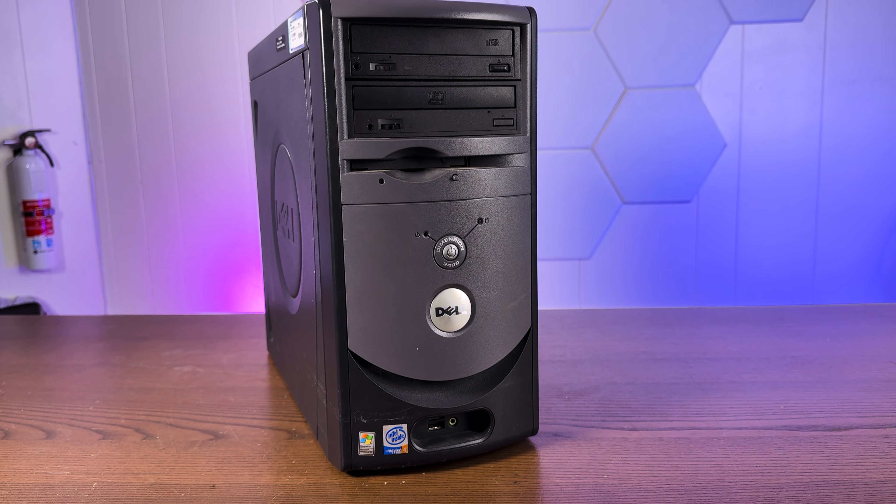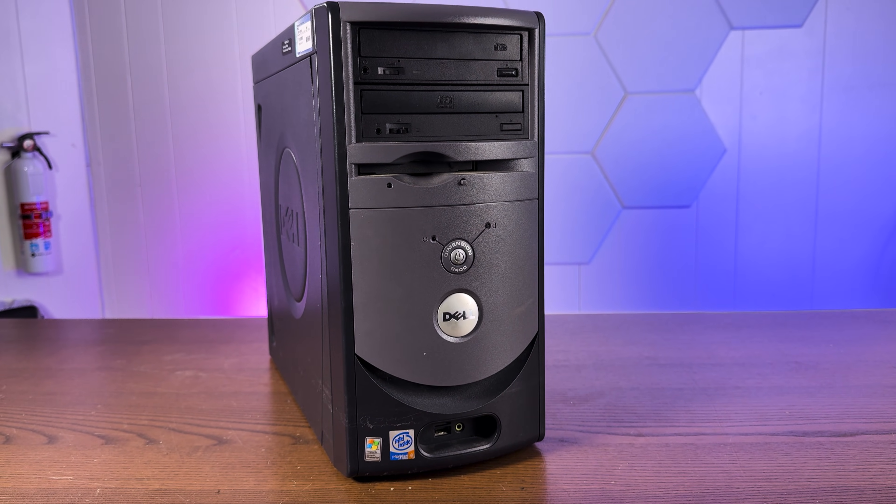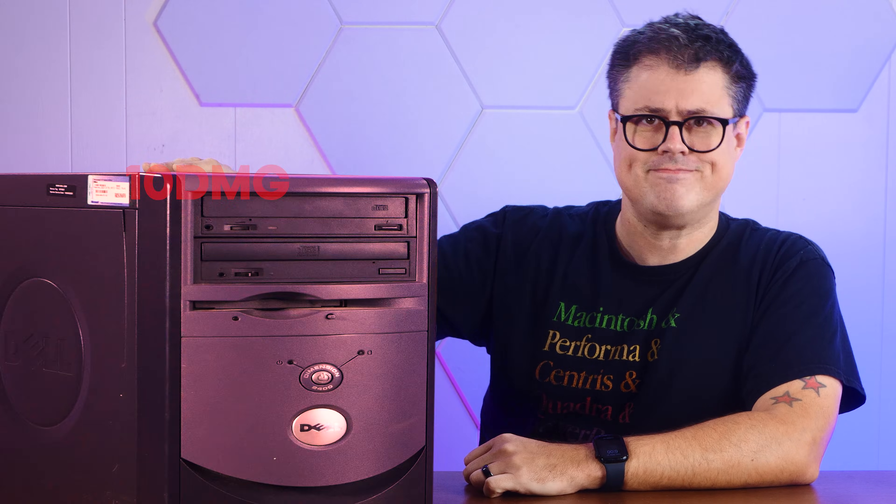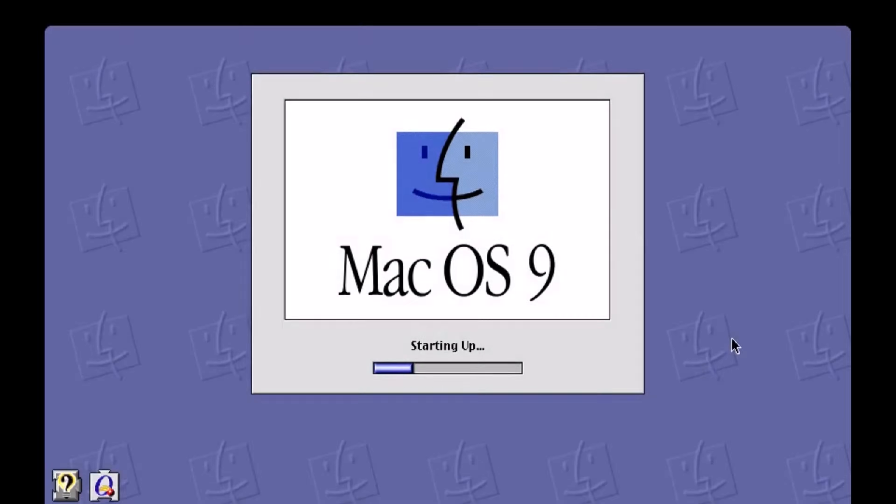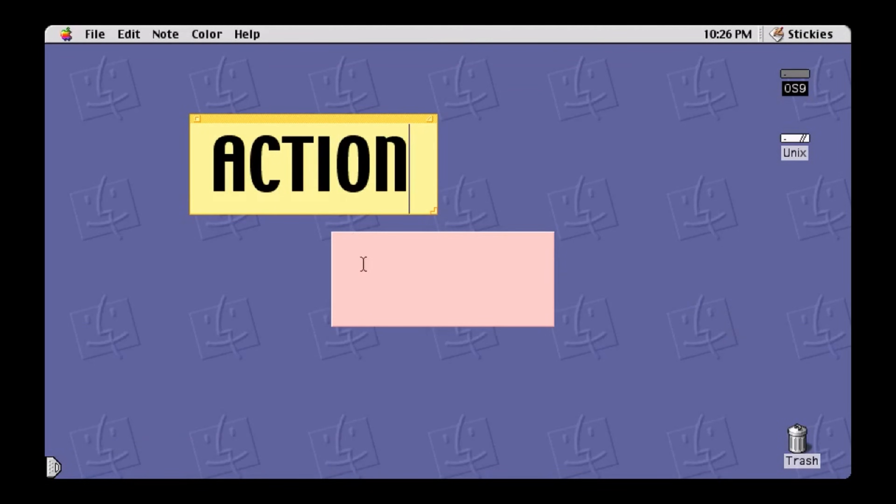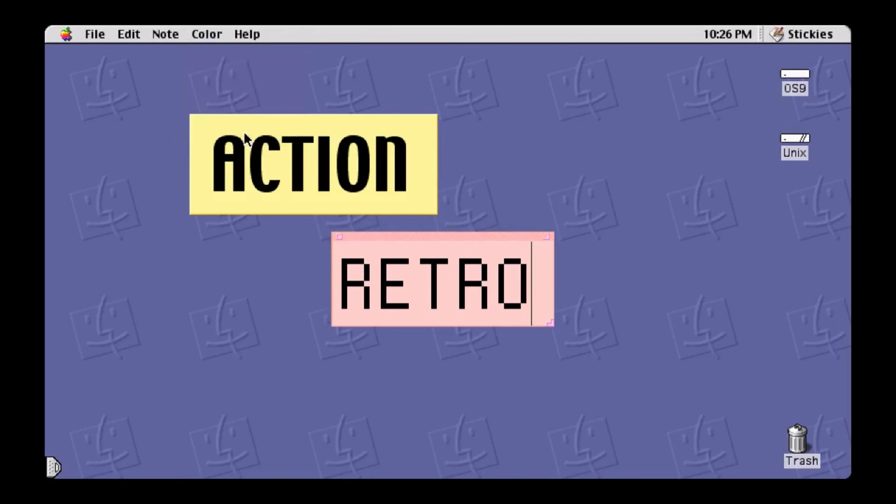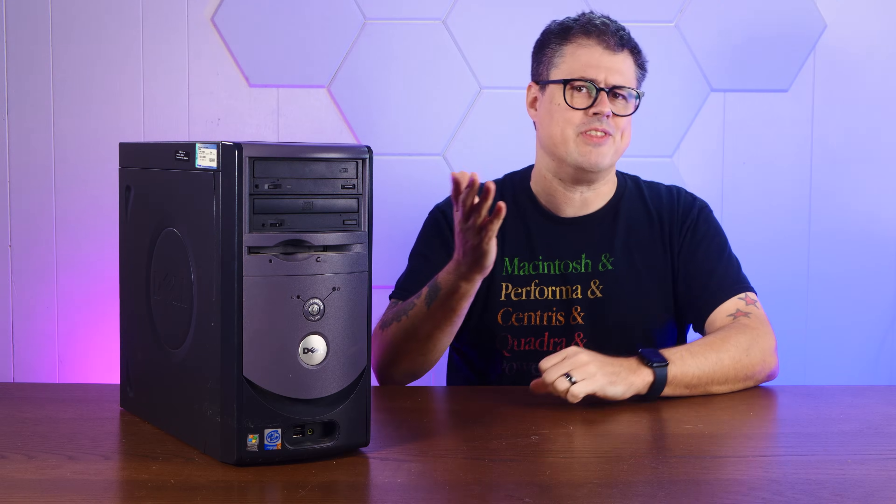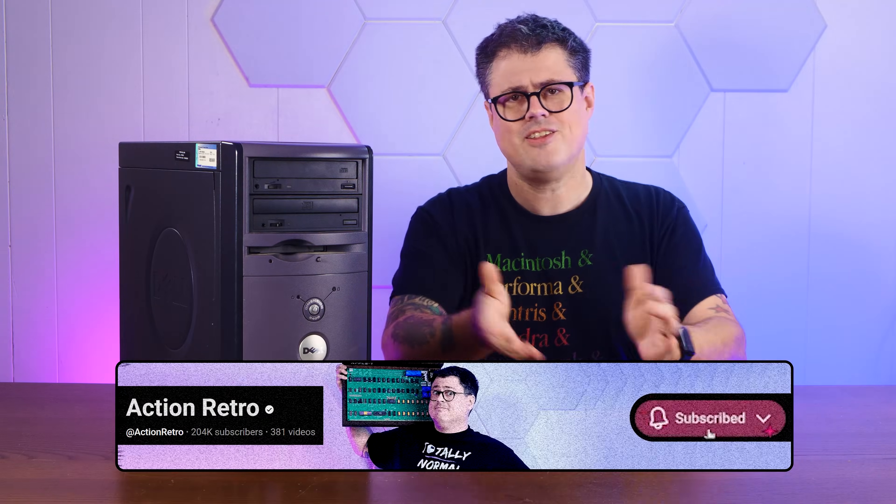So today, we're going to download it, install it on the most Windows XP computer I own, and take a look at this hidden gem of an OS. So stay tuned! And if you enjoy living on the bleeding edge of 25-year-old obsolete hardware, I hope you'll consider subscribing to the channel.